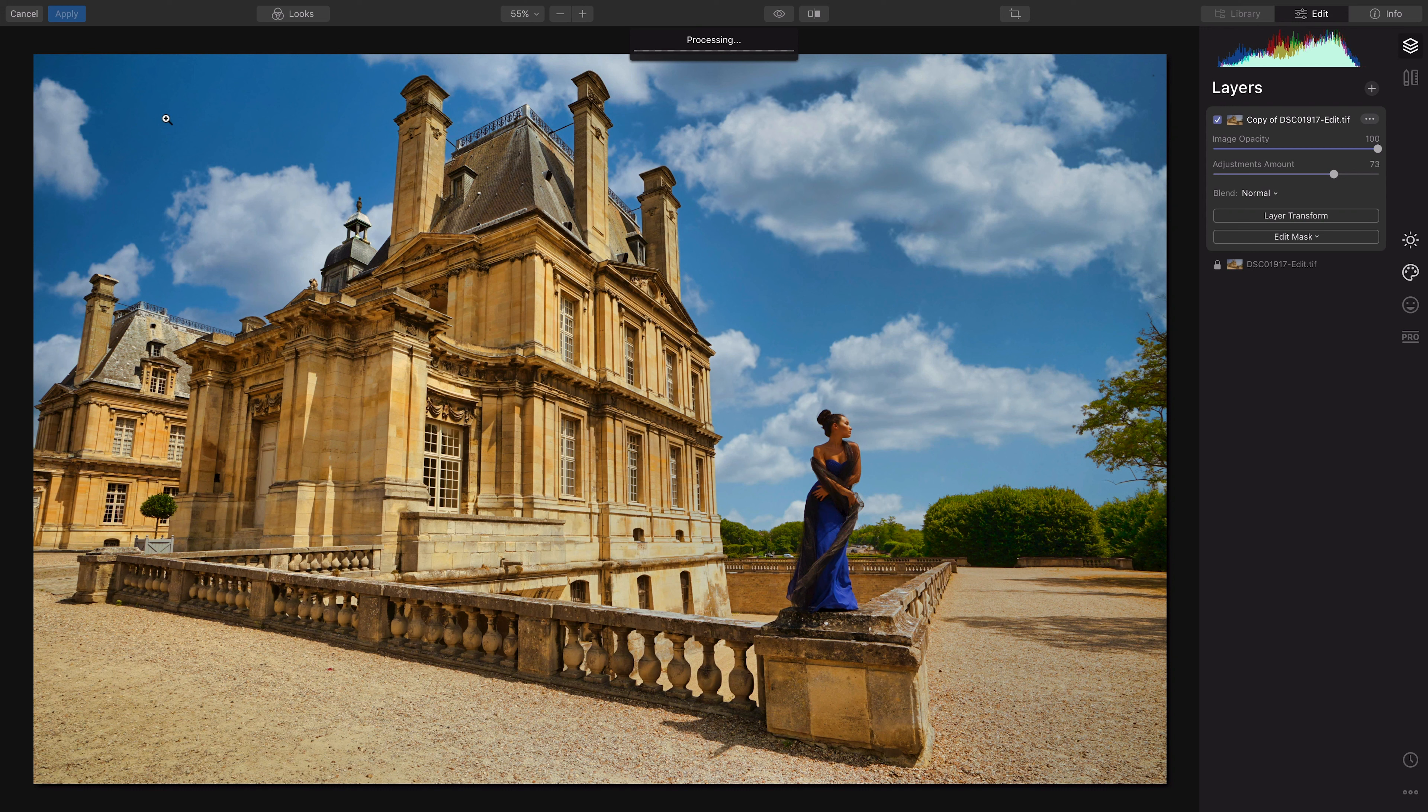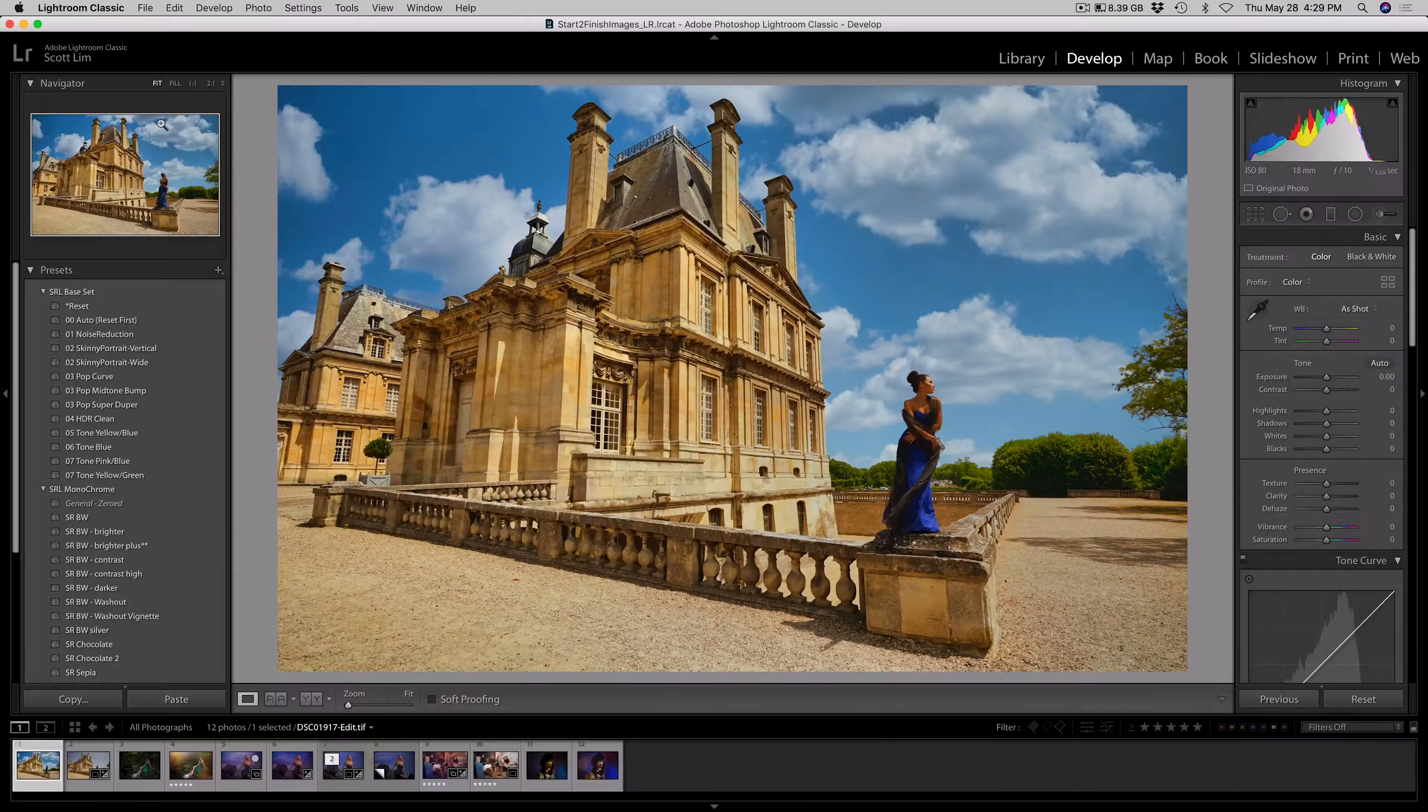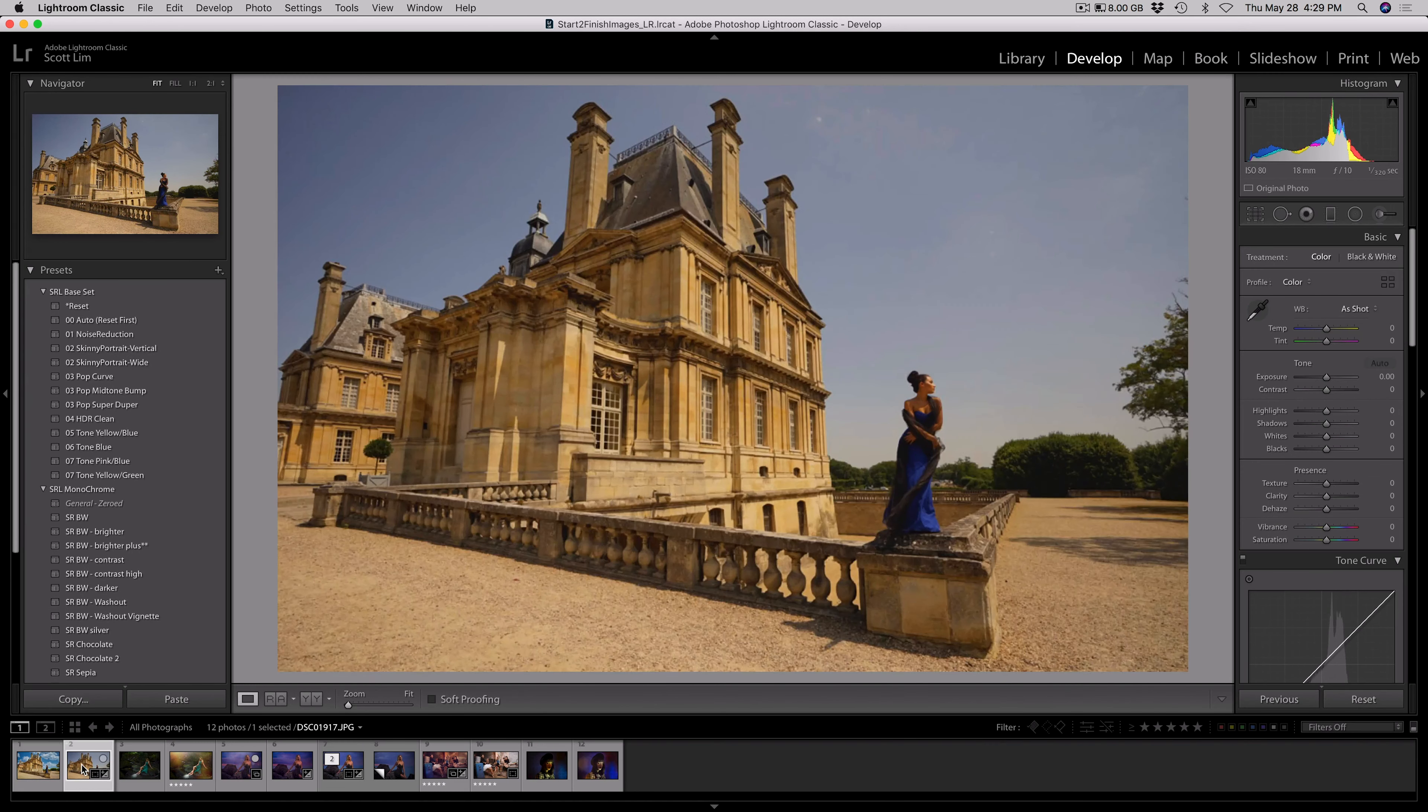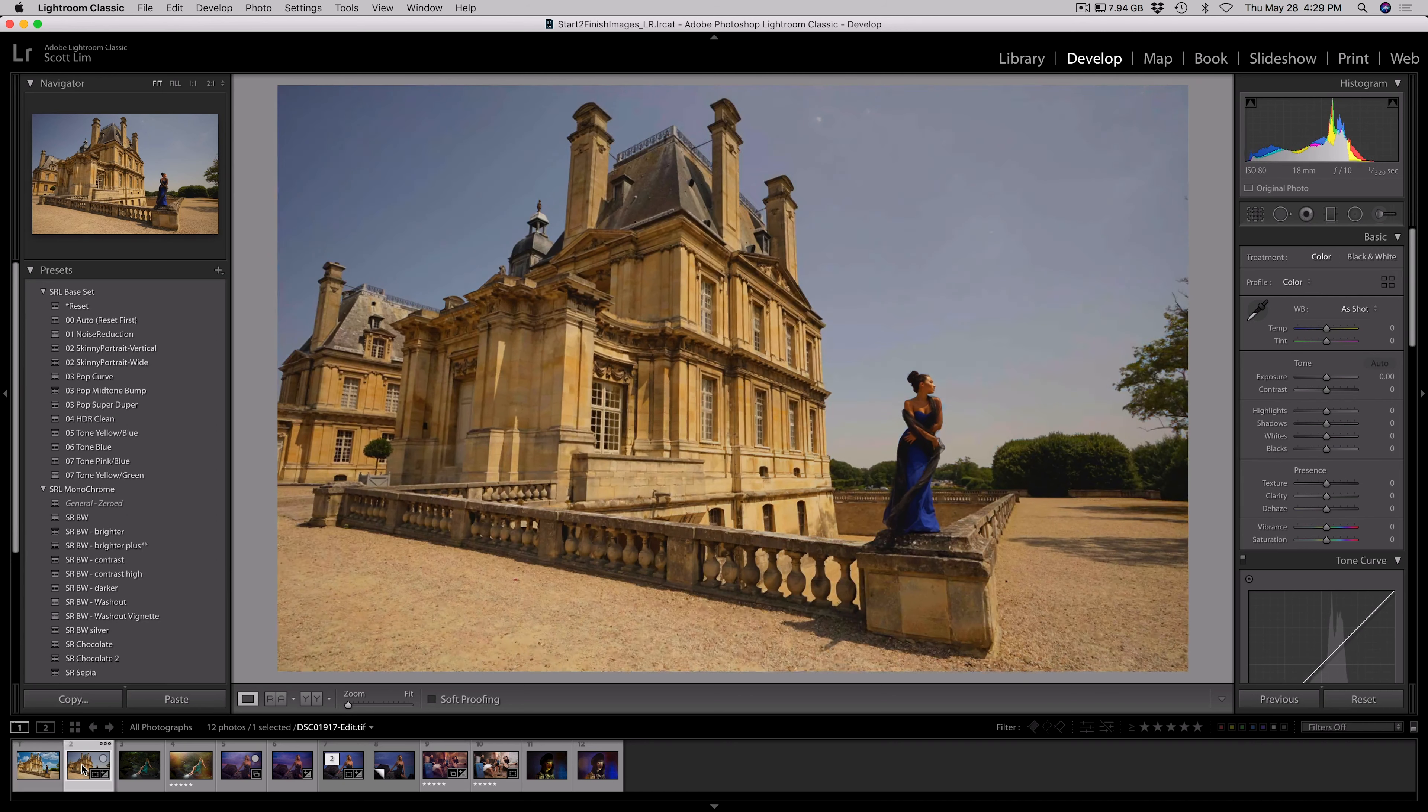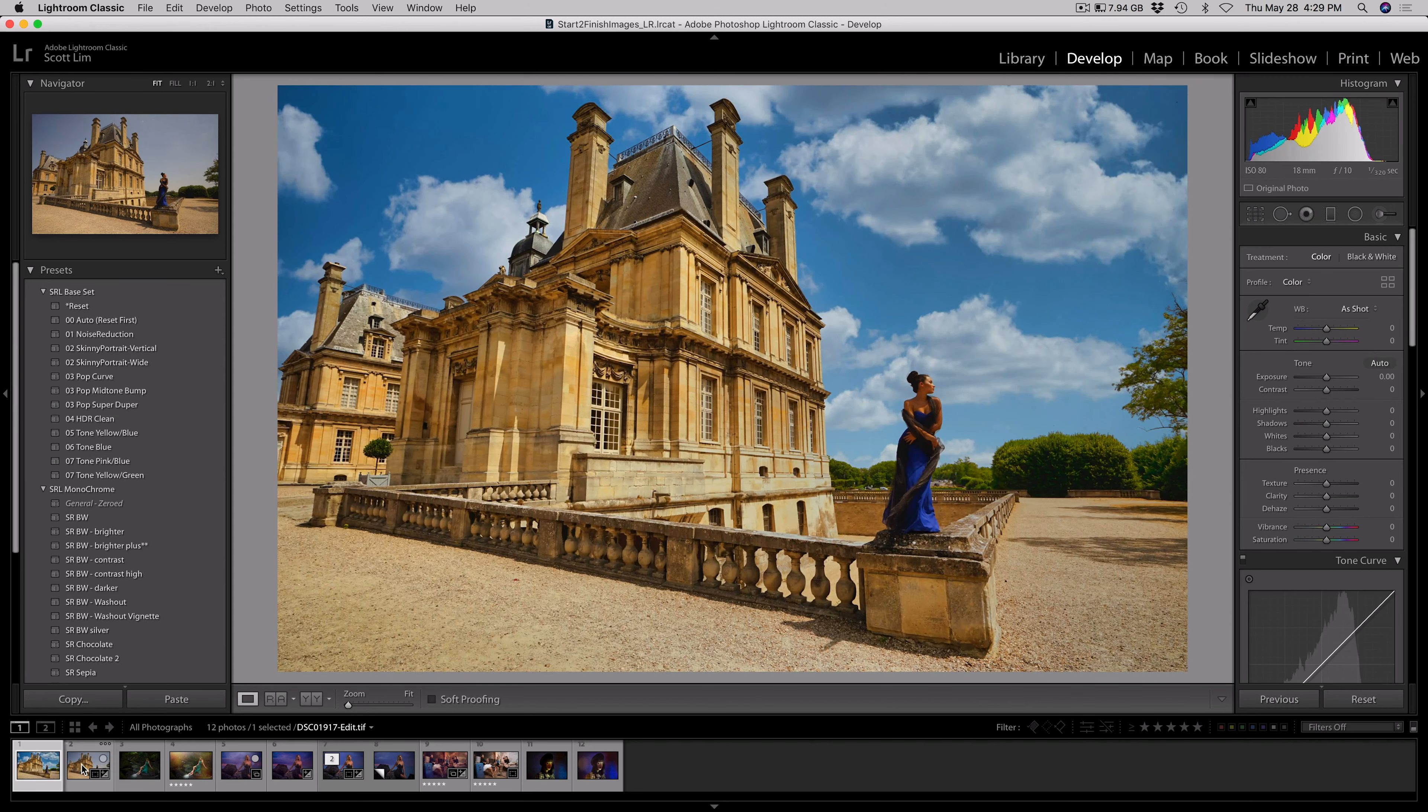I'll probably bring it into Photoshop to kind of finish it off. But let's let it process here and then go right into Lightroom again and see what we can do. As you can see, it brought it into Lightroom. Here's my before, here's my after. That's pretty cool with one click.